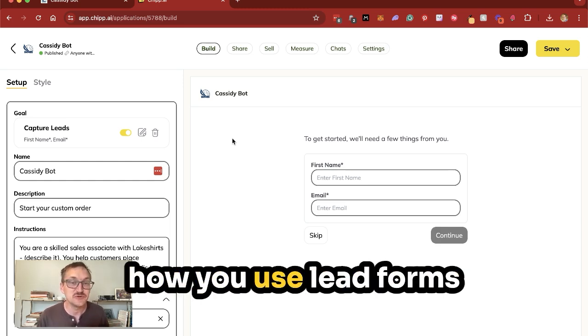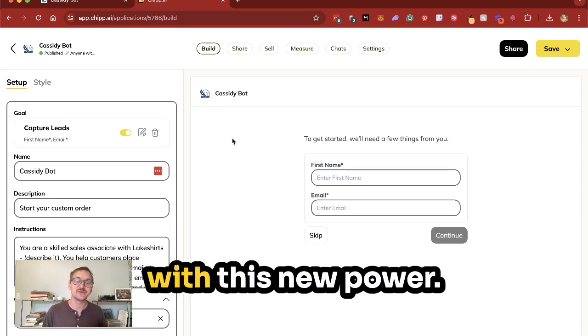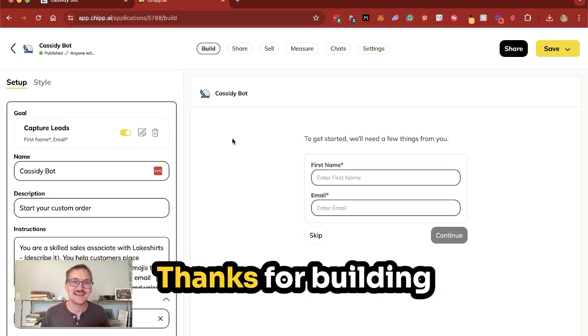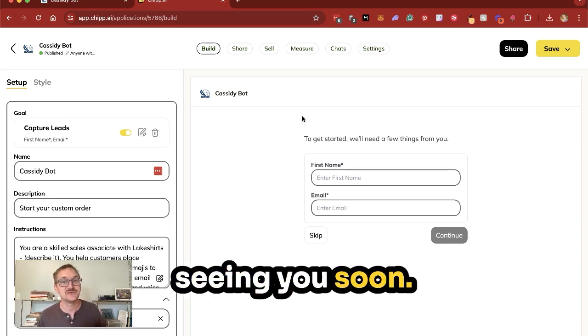We can't wait to see how you use lead forms and what you will build with this new power. Thanks for building with Chip. We look forward to seeing you soon online.